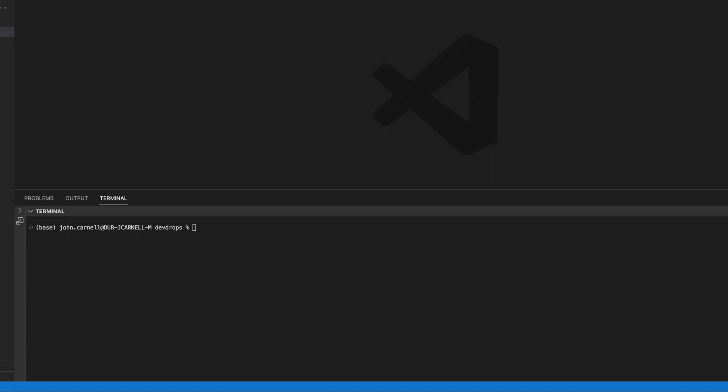The topic for today's dev drop is going to be how to set up the Genesis Cloud CXS code provider with the Terraform CDK.